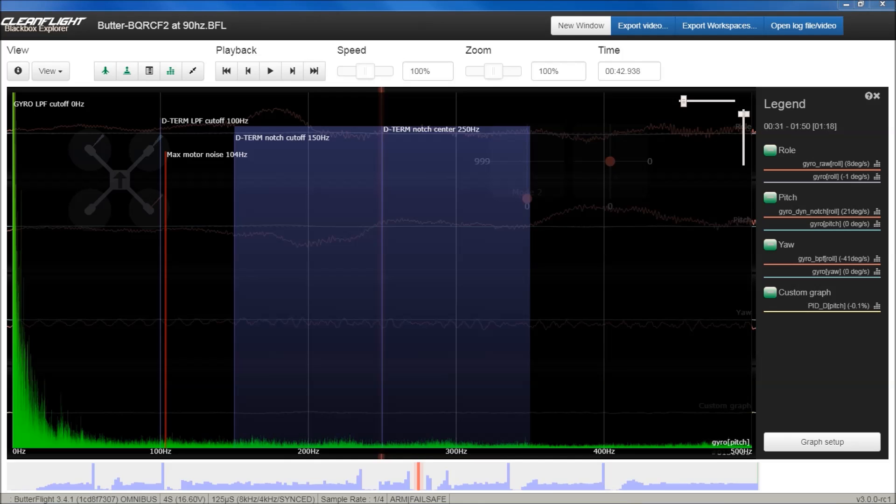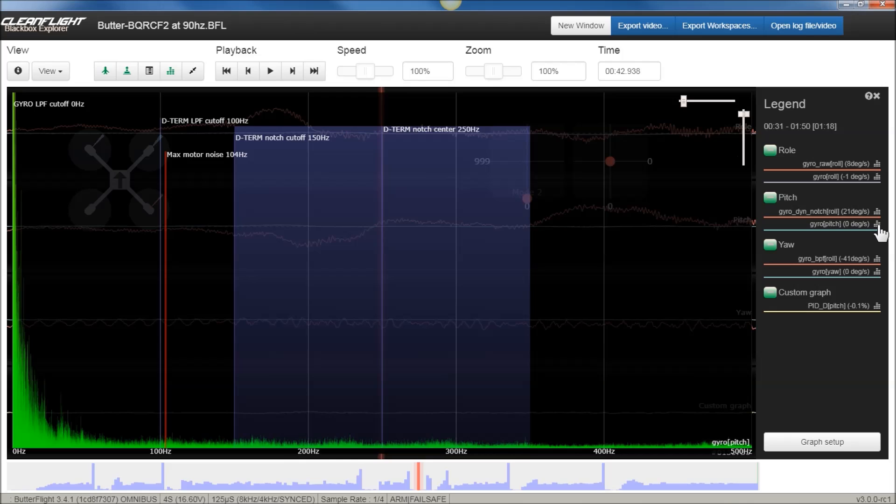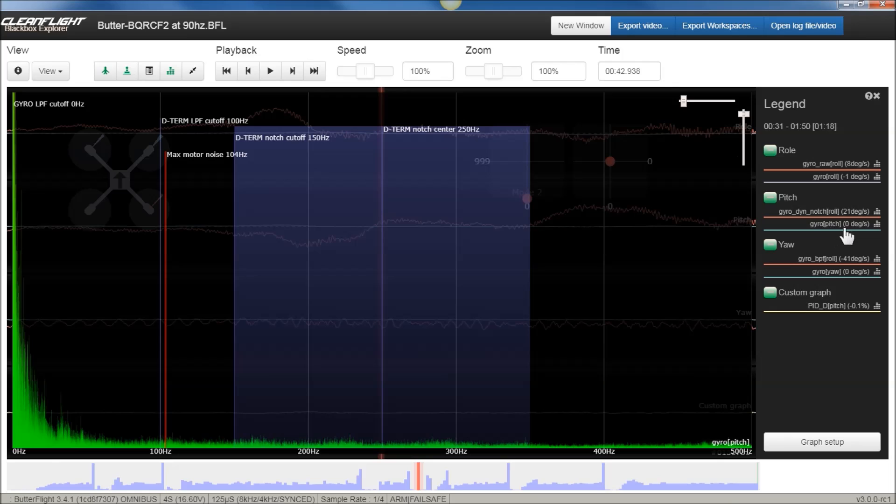Looking at this, you can see what I have is the gyro trace on the pitch axis. And I did the gyro trace, that's post-filtering. I would love to be able to show you the pre-filtering, but the black box logging for notch or gyro raw is broken in Butterflight. There's an issue request submitted for it, but it's still in the queue. So all we can look at is really the post-filtering. But that should be good enough.